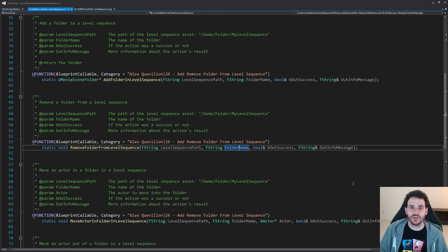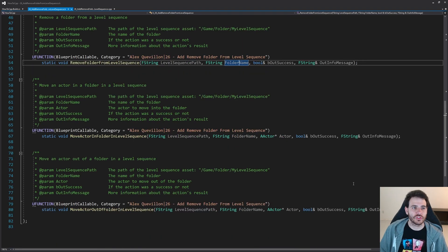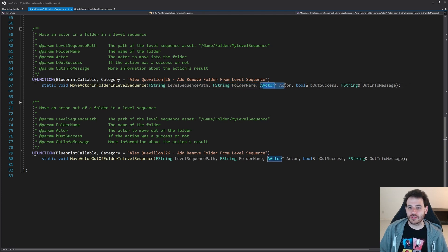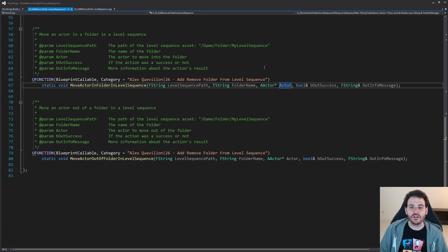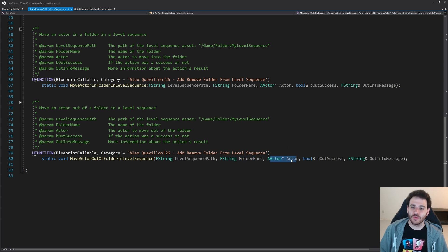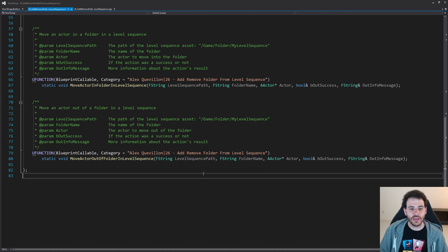Now it's time to move the actors either inside or outside of those folders. For the last two functions, we have MoveActorInFolderInLevelSequence, which takes the level sequence path, the folder name, and the actor you want to move inside that folder. The last function is the opposite — MoveActorOutOfFolderInLevelSequence — same inputs, and that one removes the actor from the folder if it's in there. That's it for the header file.